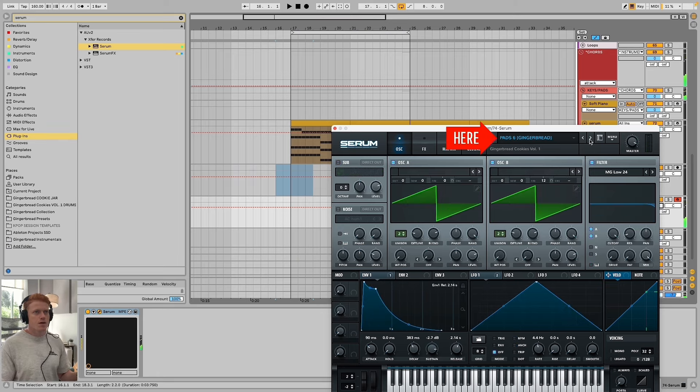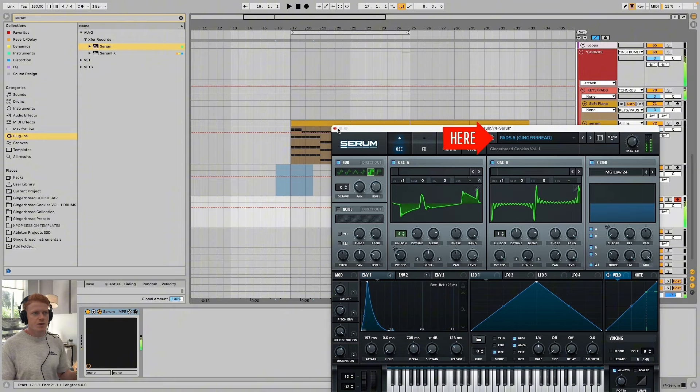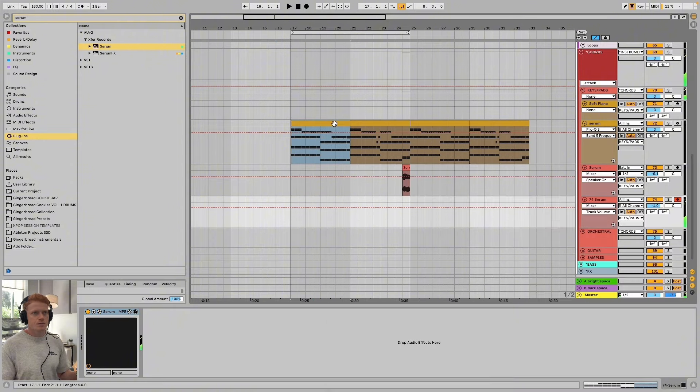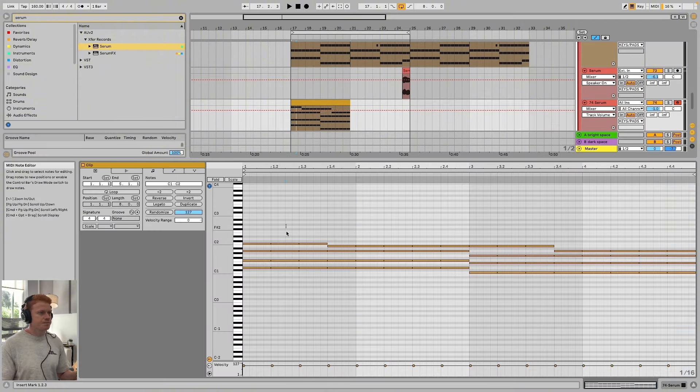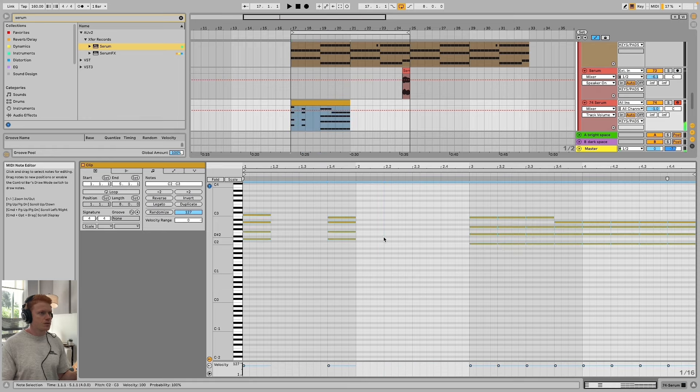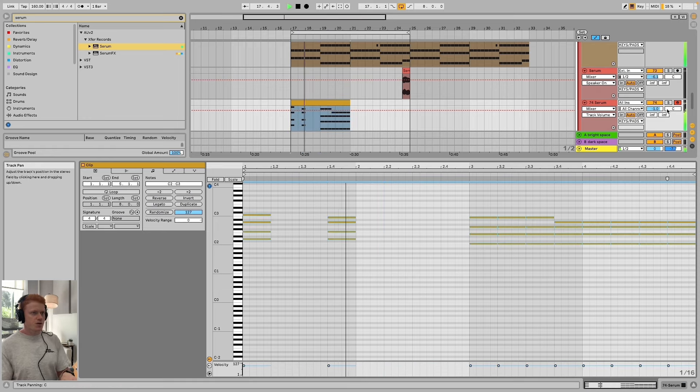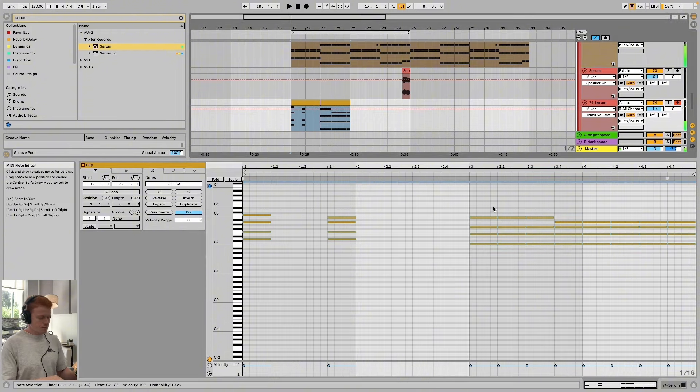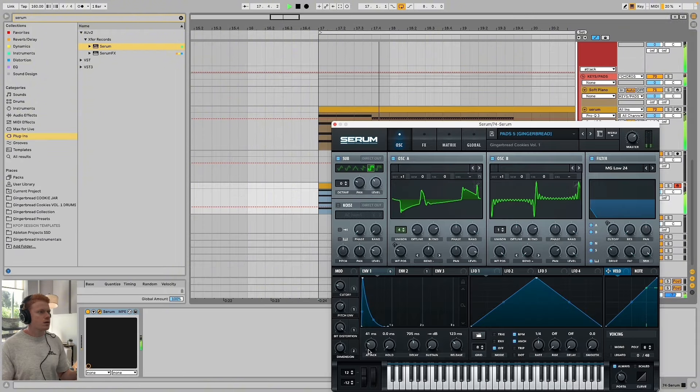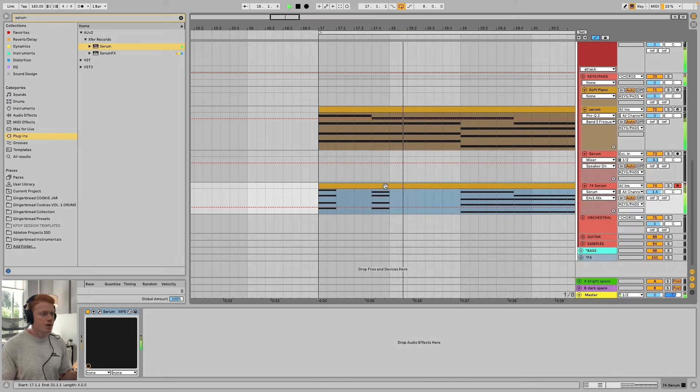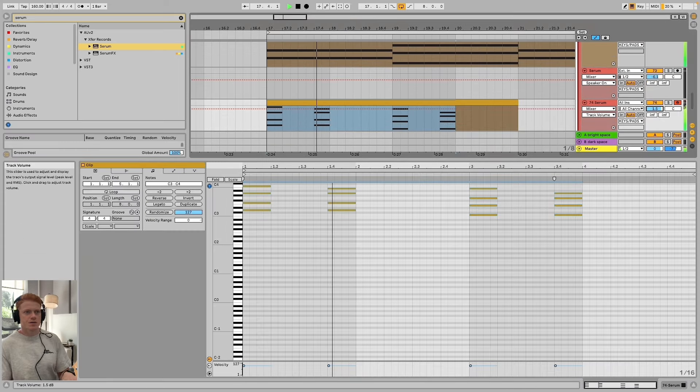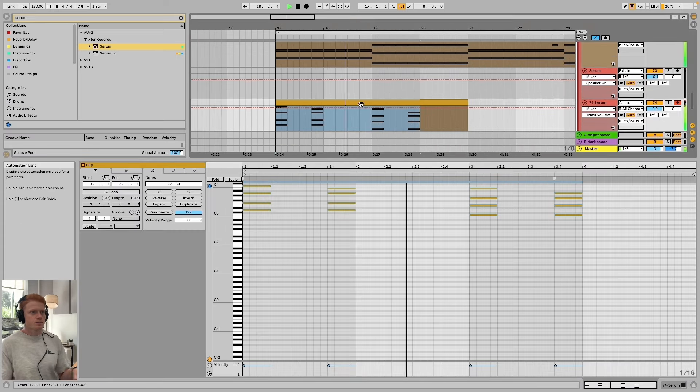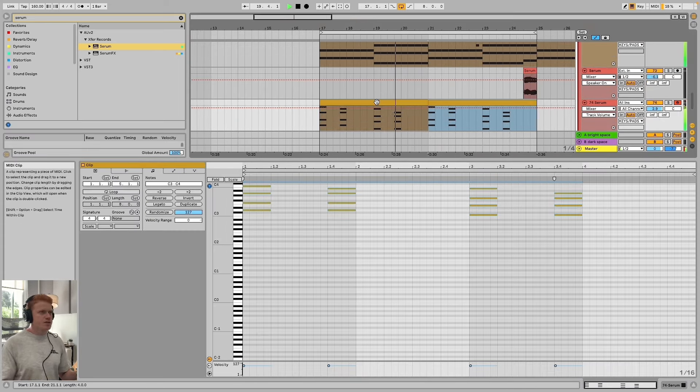That's kind of nice, could be good for a pre-chorus. This could be good as like maybe little stabs. Maybe we just have the first note, do the first note of each chord change. Cool, let's increase the attack a little bit so it comes in right away.